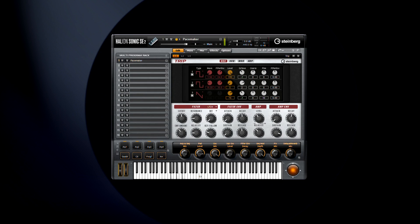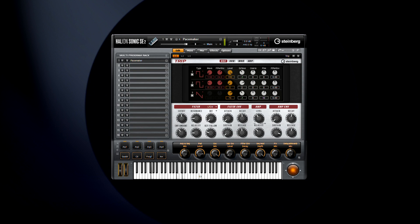HalionSonic SE2 is the new and improved version of HalionSonic SE and is based on HalionSonic 2 technology. This incredible instrument not only boasts a new virtual analog synth with 150 incredible presets, but it has 8 new effects, a new user interface, and custom new macro pages.